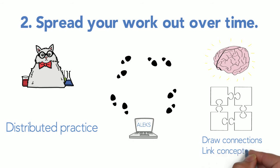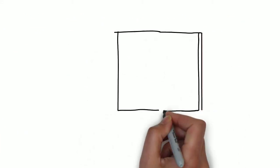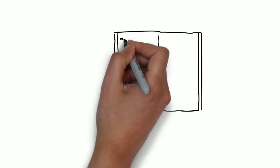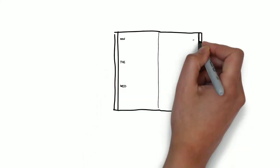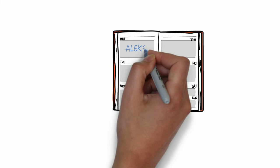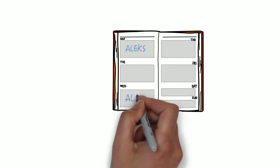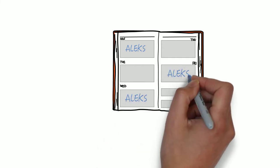How do you spread it out? Ideally, you'll find some time each day to work in ALEKS. If you can't use ALEKS every day, then identify three to four days each week to work on modules and goal topics.